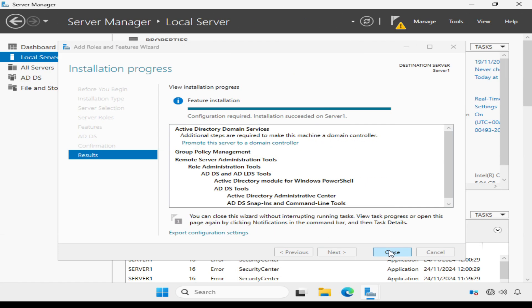The ADDS role installation is complete. We now need to work through the configuration part. The wizard tells us that additional steps are required to make this machine a domain controller. So we need to click Promote this server to a domain controller.